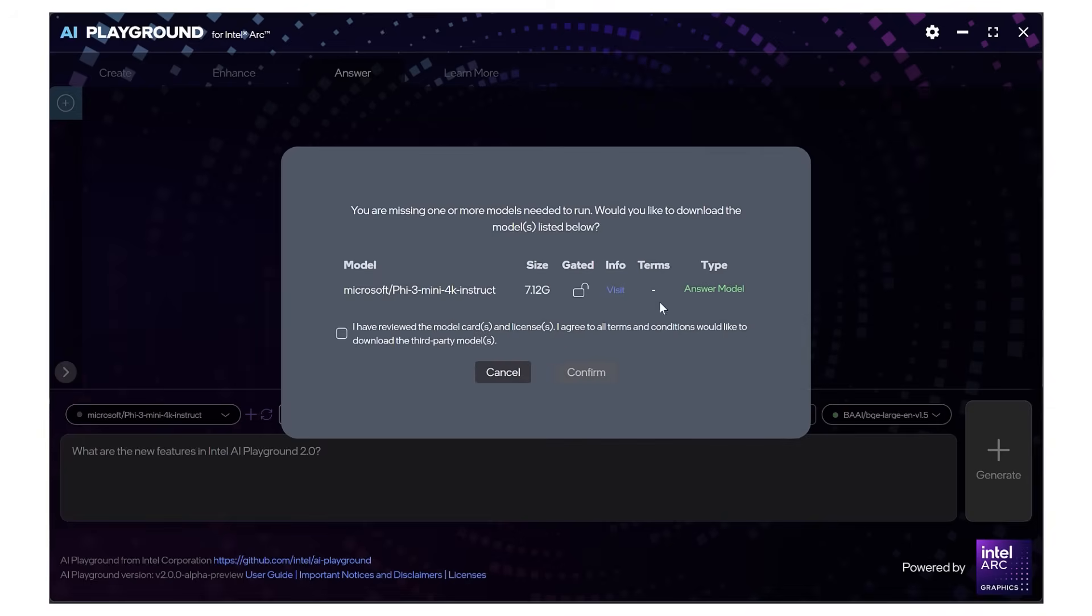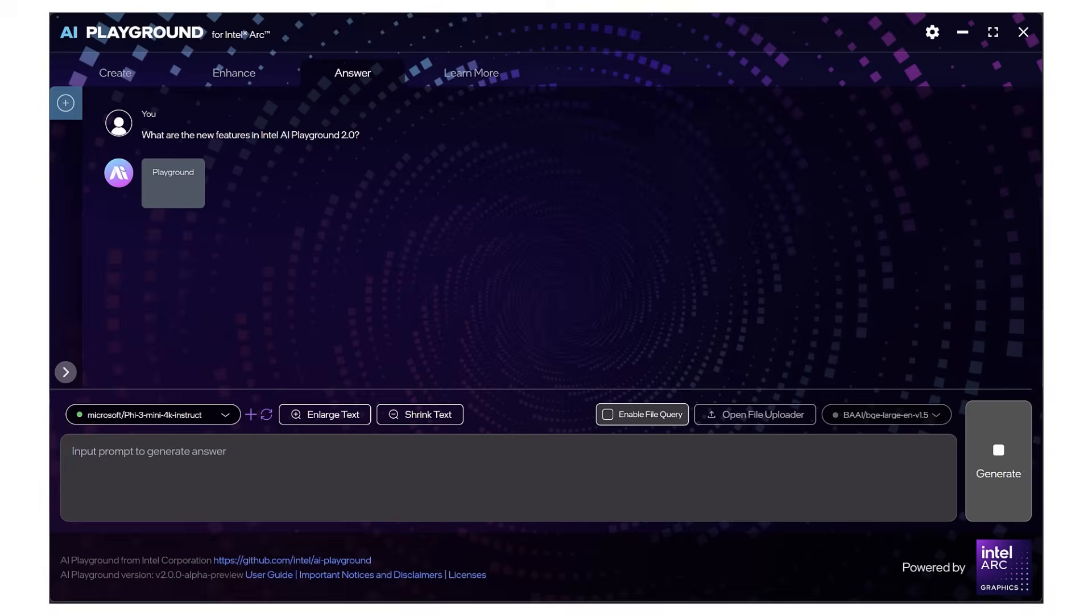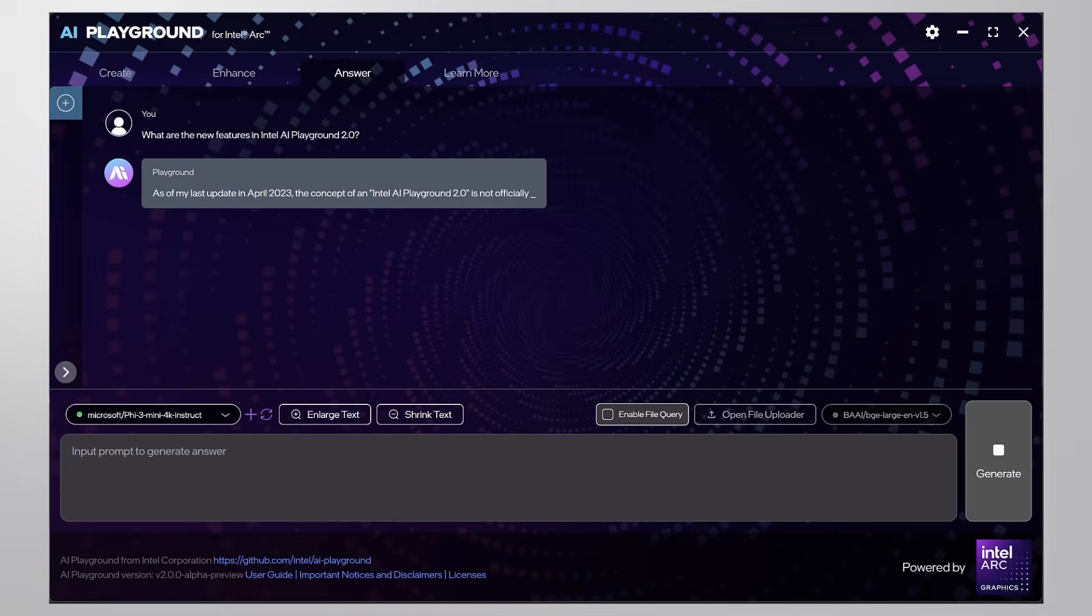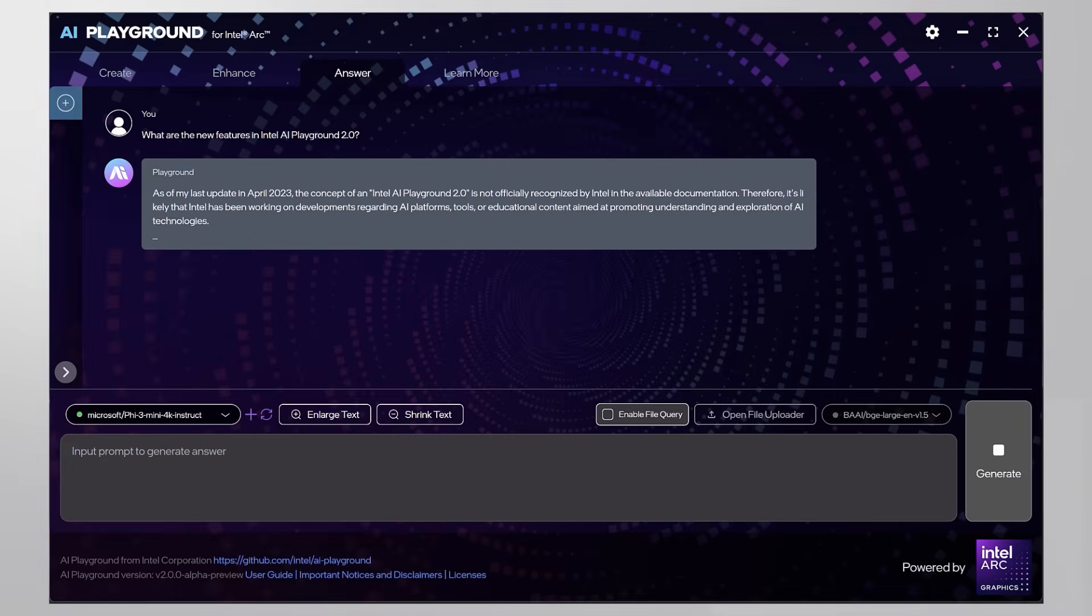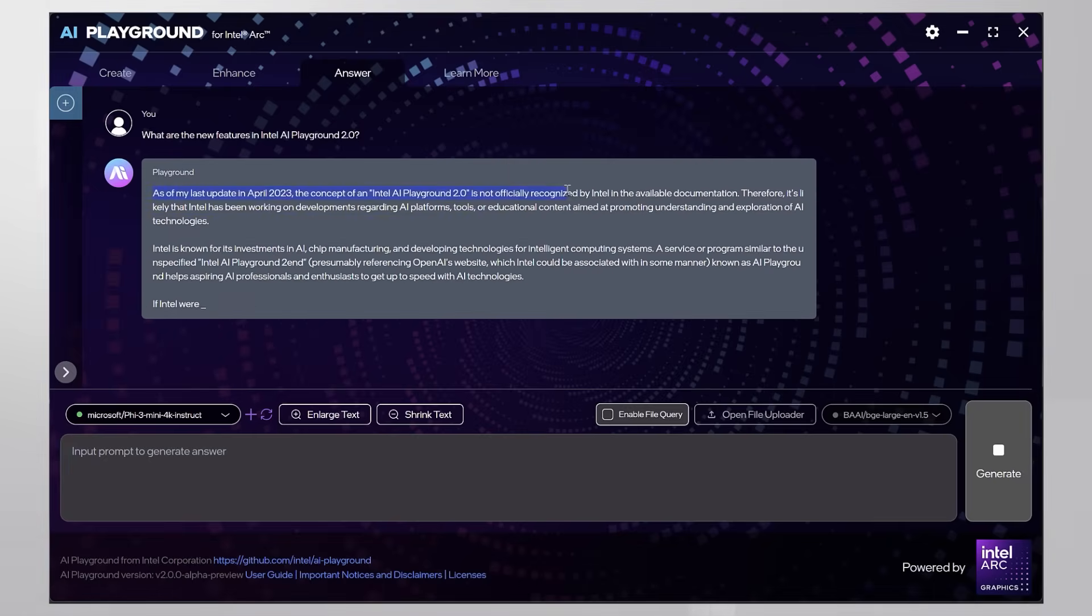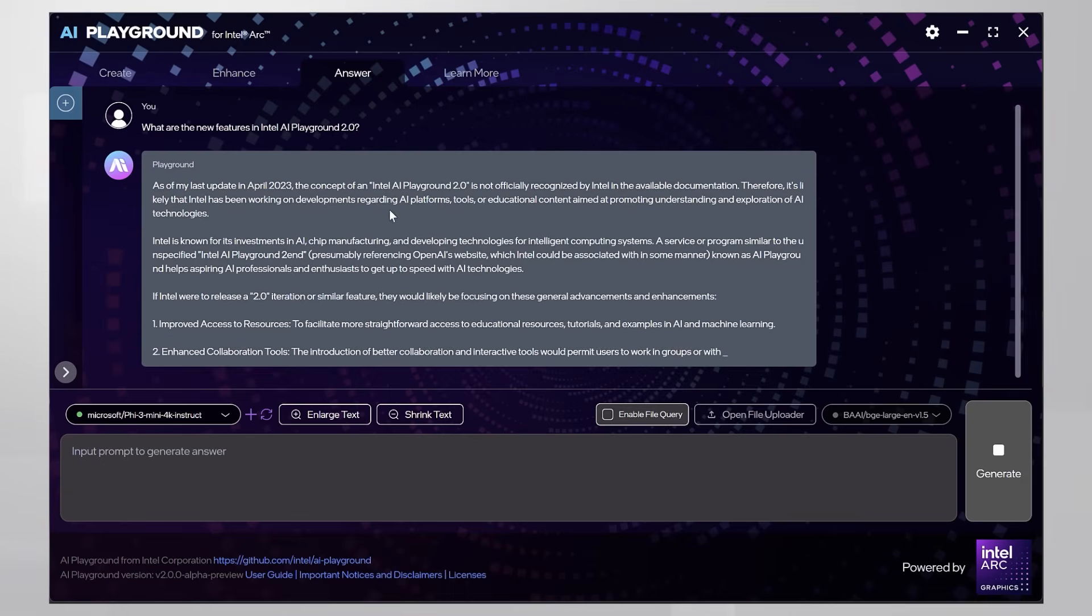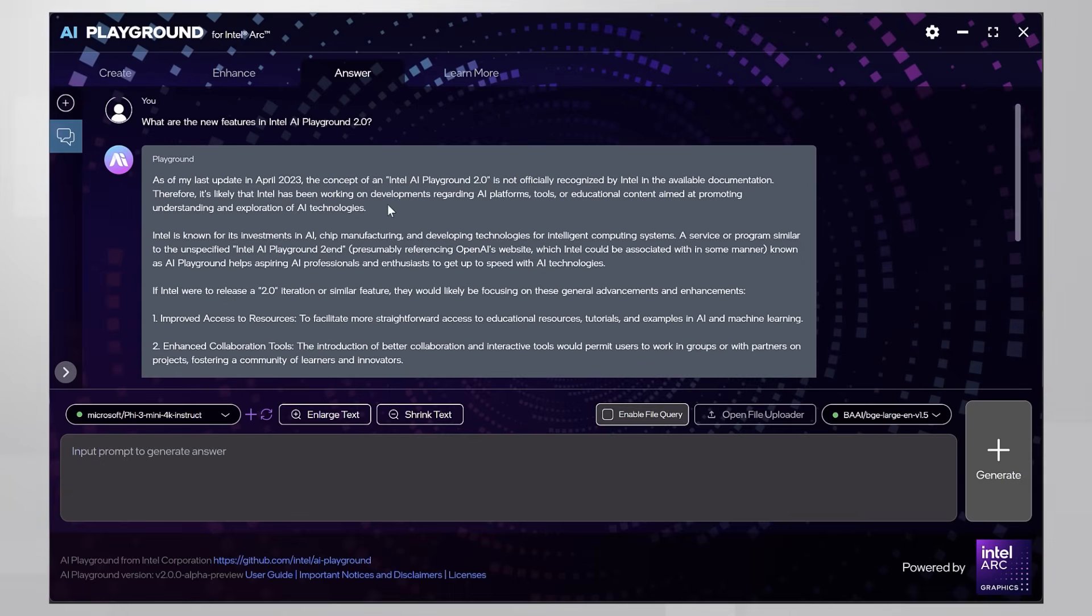Generate, bring the model. This is 5.3 and it takes a while. Loading and here. The model has no clue about version 2 of the Intel AI Playground, which makes perfect sense. It's pretty new.